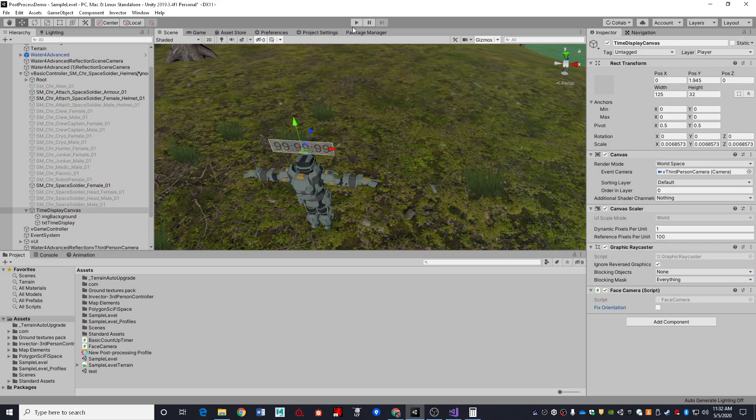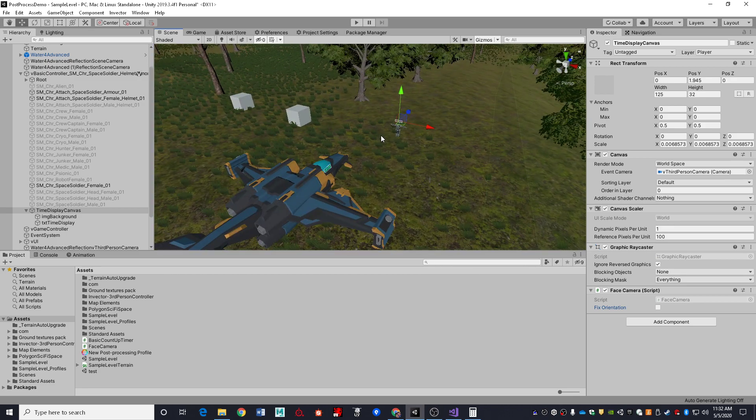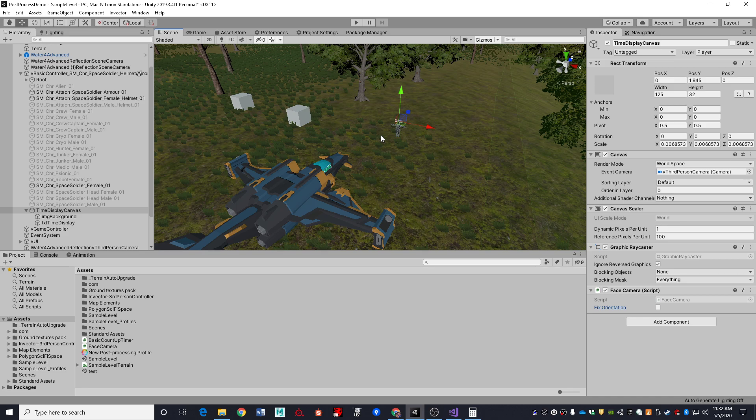And that is all I have to say on doing a basic count-up timer.